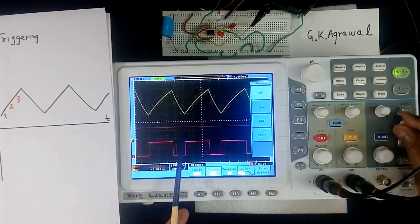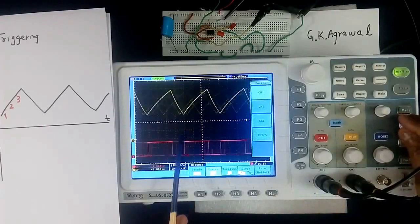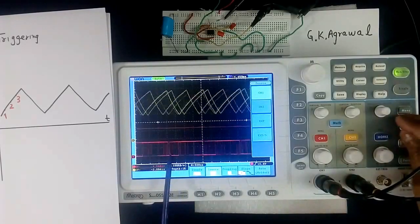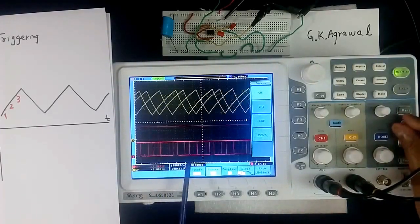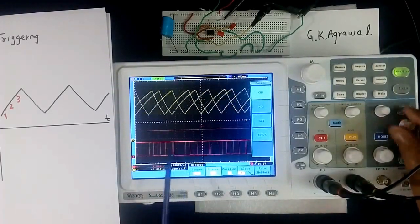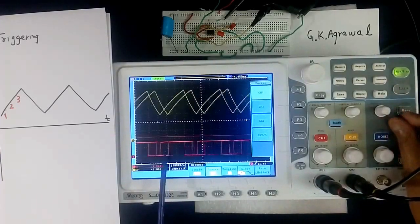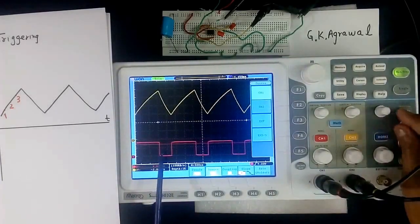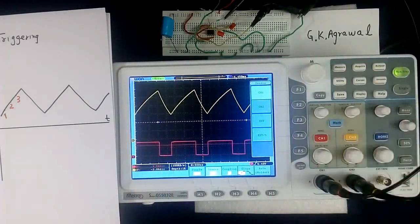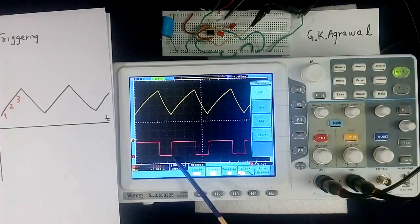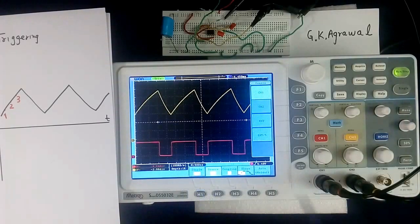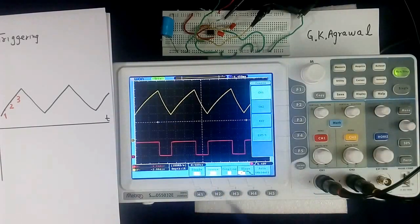Now you see, this is red line. This is trigger level. This is out of range so it is not stable. Now I will bring within range. See it has become stable. Because we are triggering channel 1 now. We have selected, this is called source of triggering.